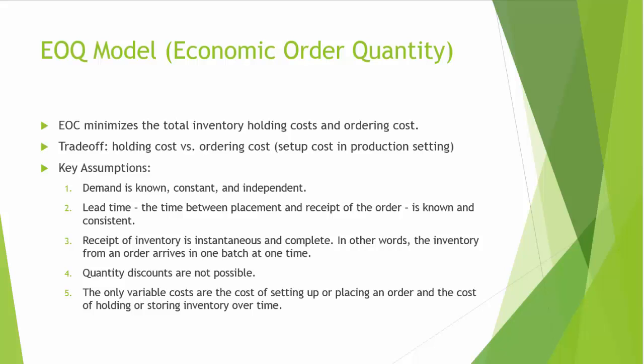Intuitively, if you order a large quantity each time, then you order less frequently, but have more inventory. As a result, you will incur a low ordering cost annually. On the other hand, however, you will incur a high inventory holding cost annually.